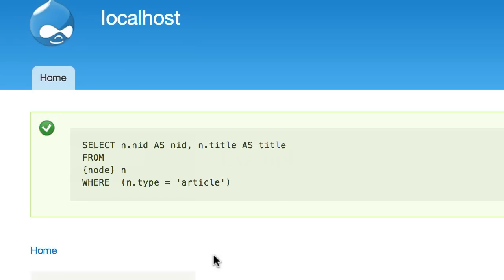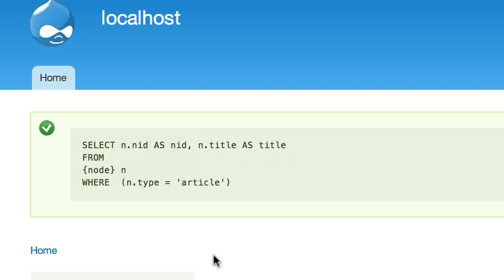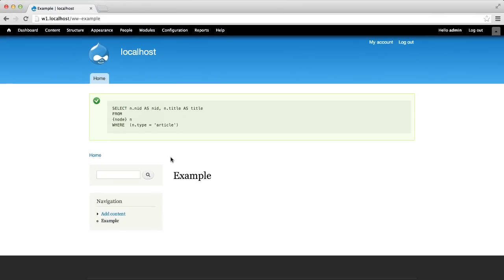You can use the SQL string to query the database directly. The only thing we need to do is remove these curly brackets. They are added by Drupal's database abstraction layer. Let's do that right now.